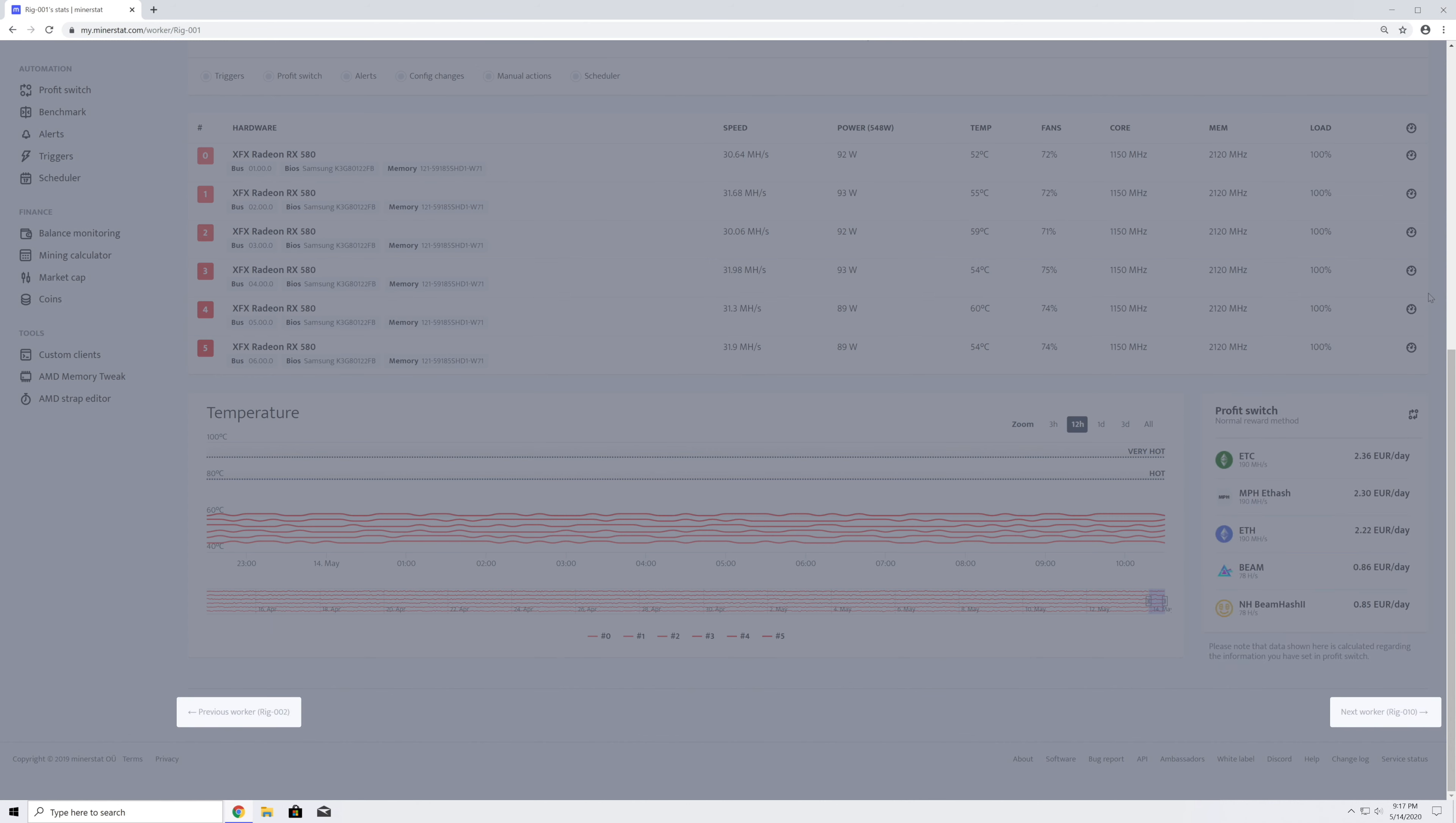To quickly switch to the previous or next worker, you can press left or right arrows on your keyboard or click on the links at the very bottom of this page.